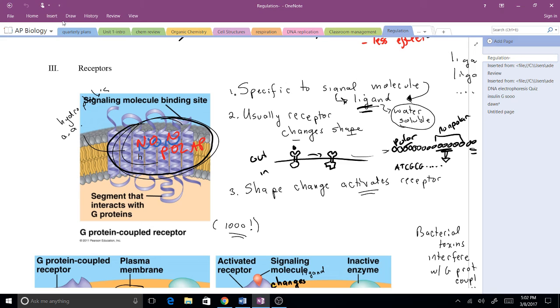By the end of this video you should know three different types of receptors and we'll start how the signal gets conveyed or transduced.